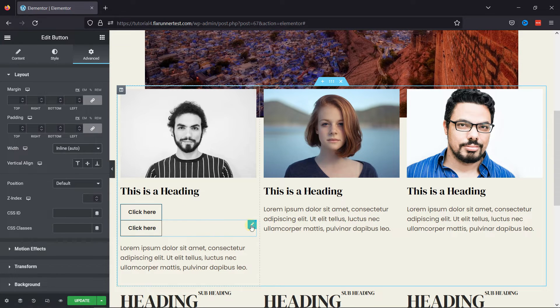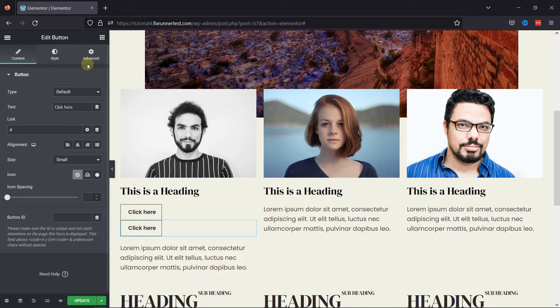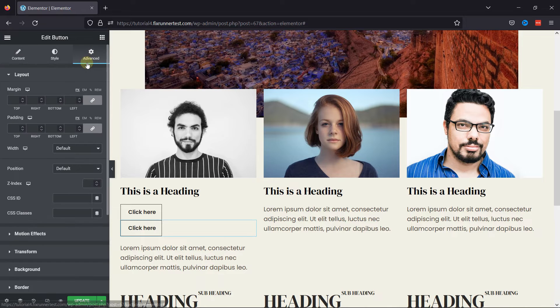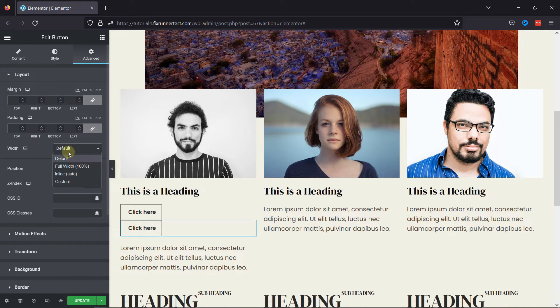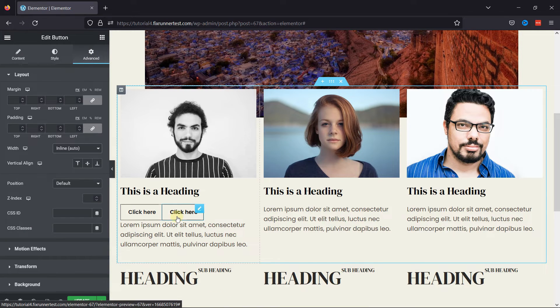Similarly, move to the second button settings, and again under the Advanced tab, select Inline Width.